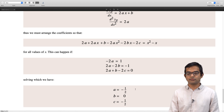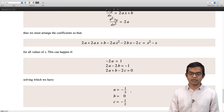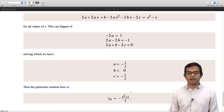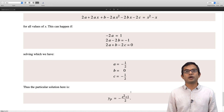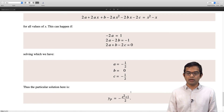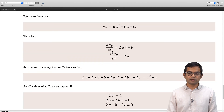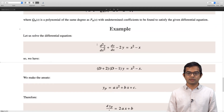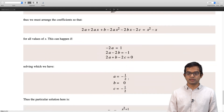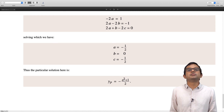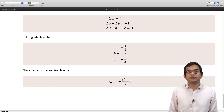From matching coefficients: minus 2a (coefficient of x squared) must equal 1, giving a equals minus 1/2. Then 2a minus 2b (coefficient of x) must equal minus 1, giving b equals 0. And 2a plus b minus 2c (constant term) must equal 0, giving c equals minus 1/2. So the particular solution is minus (1/2)x squared plus (1/2). You should go back and plug this directly into the differential equation to verify it is indeed a solution. Once you have a particular solution, the full general solution can be written down.